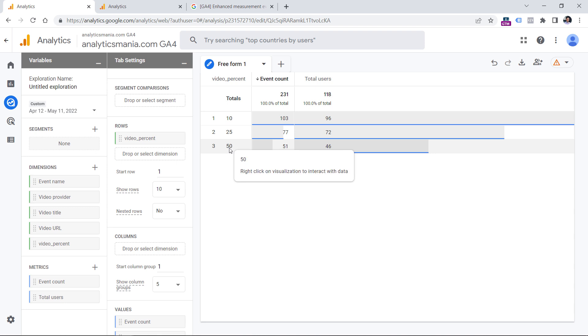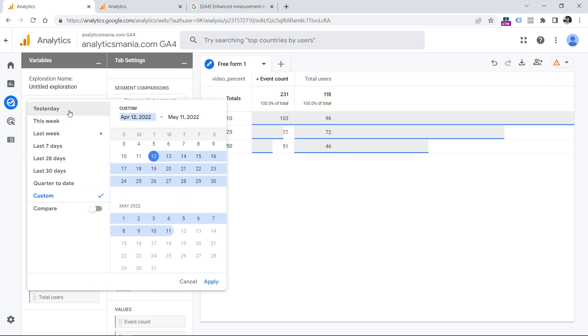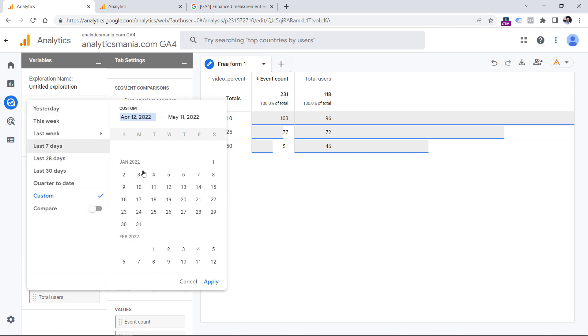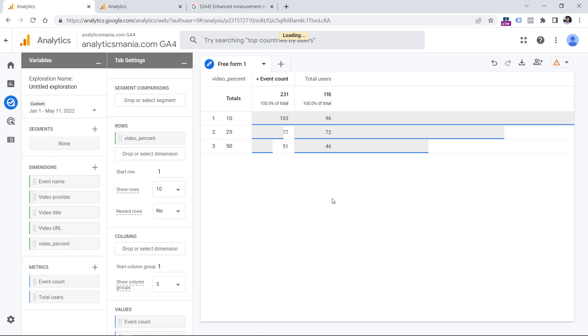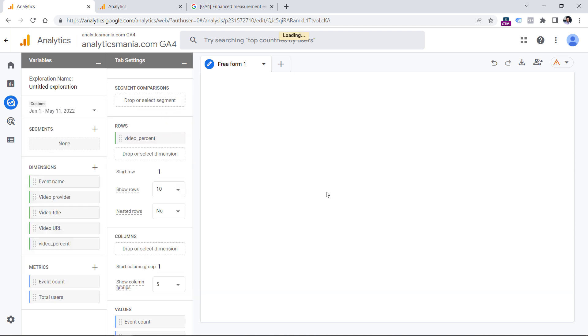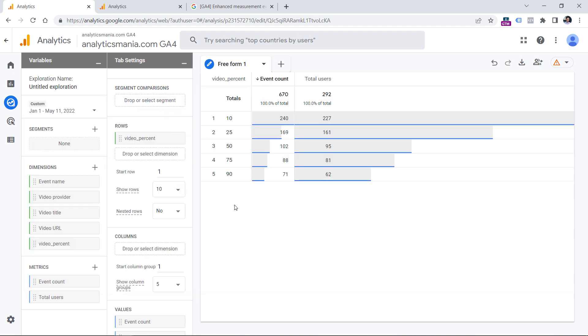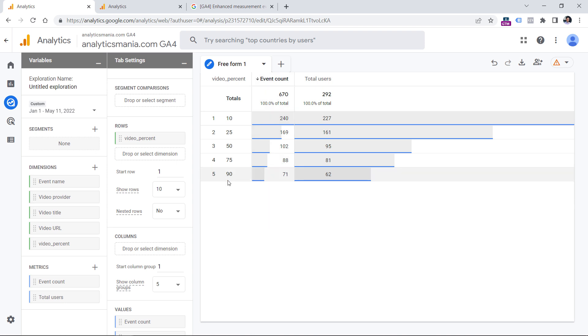And it looks like no users in that particular time period watched the video beyond 75%. But this is a very long video, it's over one hour long. So this is no surprise. But if I selected maybe a longer time period, maybe I would get more data. And I was right. So now I see that some people even watched that video beyond the 90% of the video length. And that is how you can view video engagement data in Google Analytics 4.